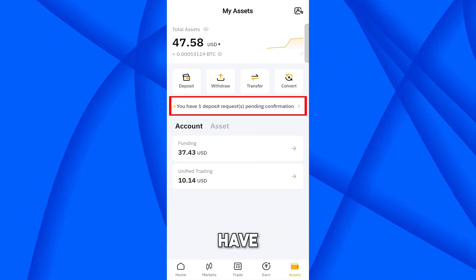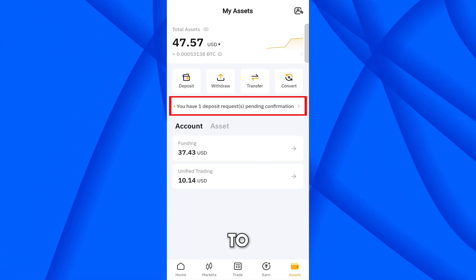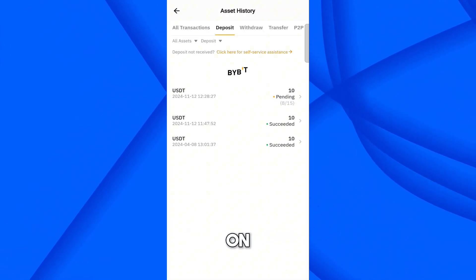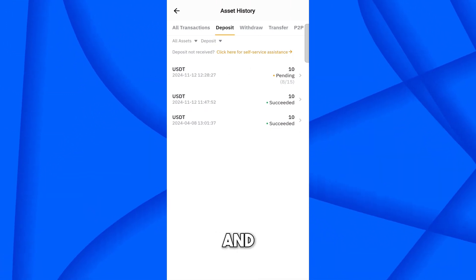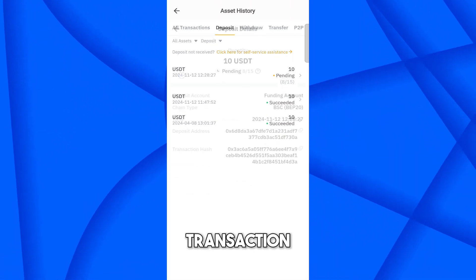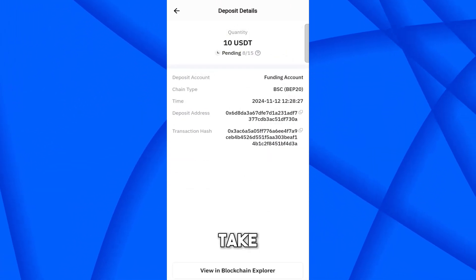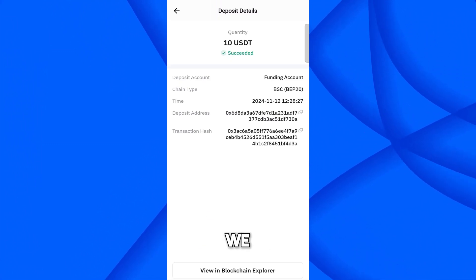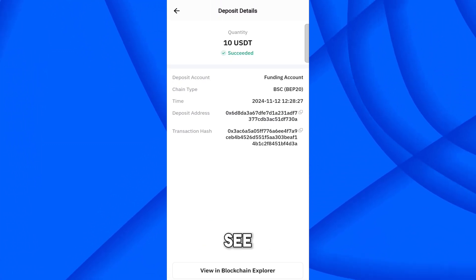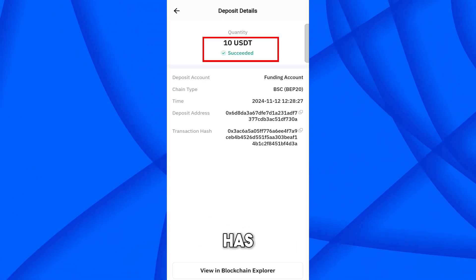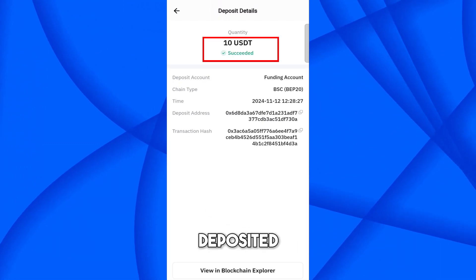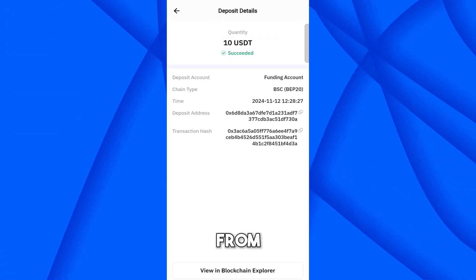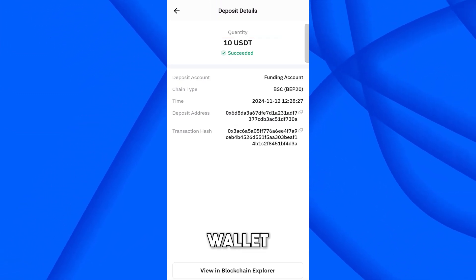To verify this transaction, go to the Bybit app. Here you can see a notification: one deposit request pending confirmation. Click on it — it is pending and verifying the transaction. It will only take a couple of minutes. And here we go — 10 USDT has been deposited successfully.